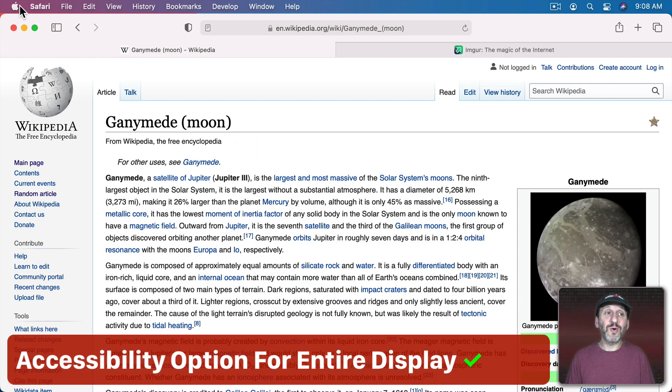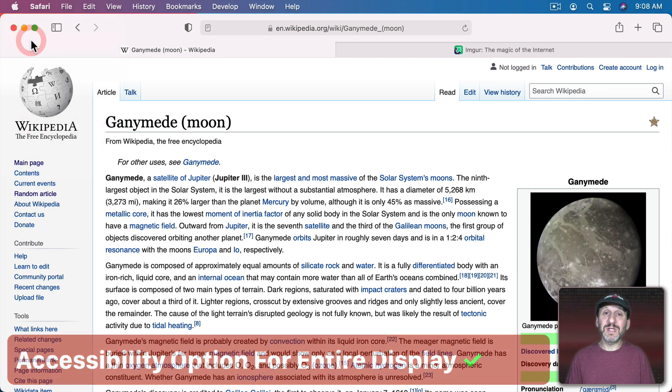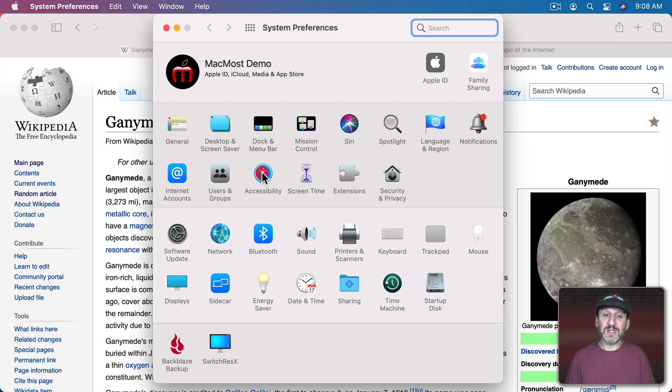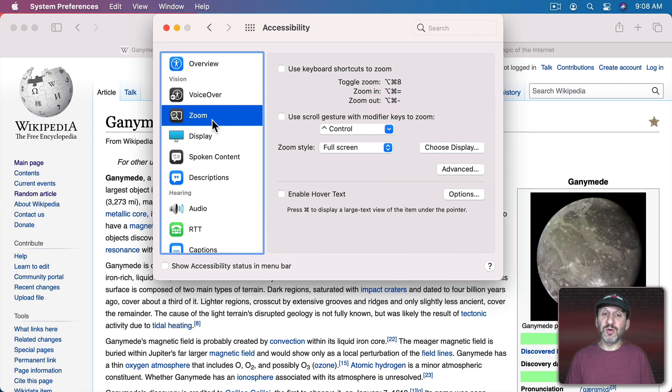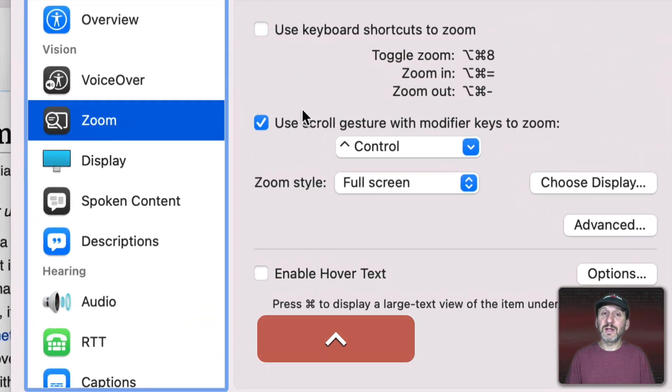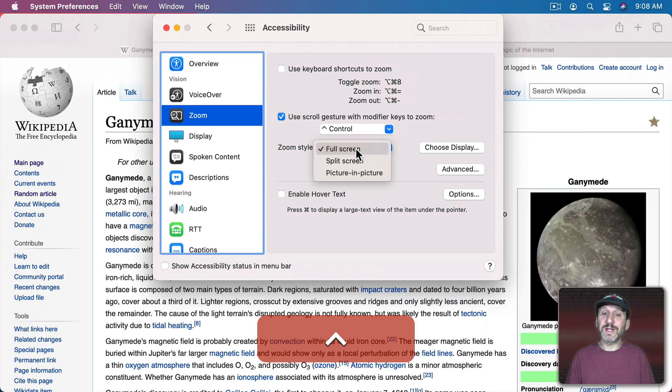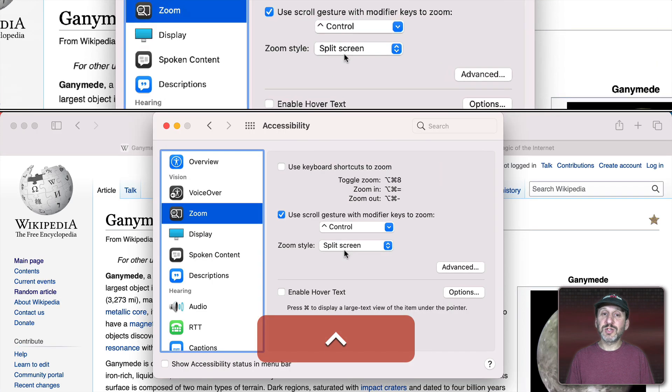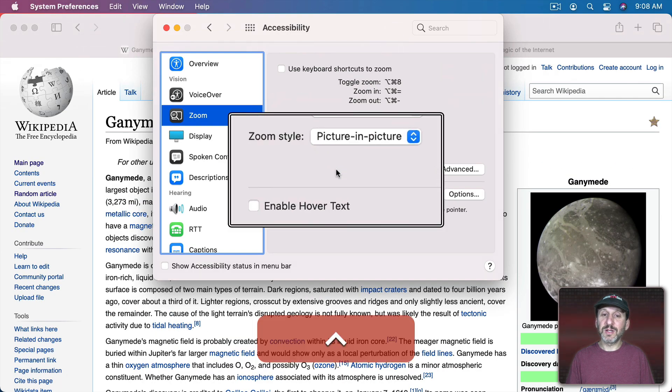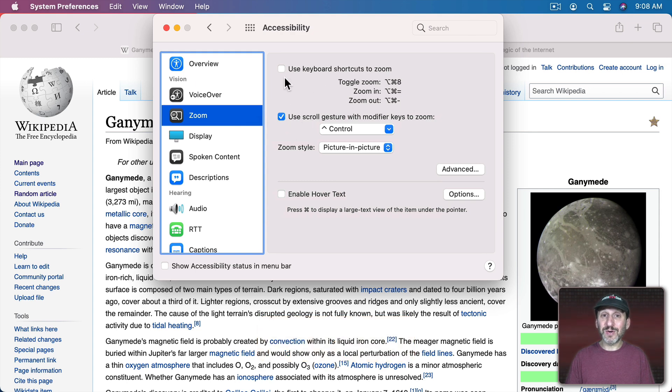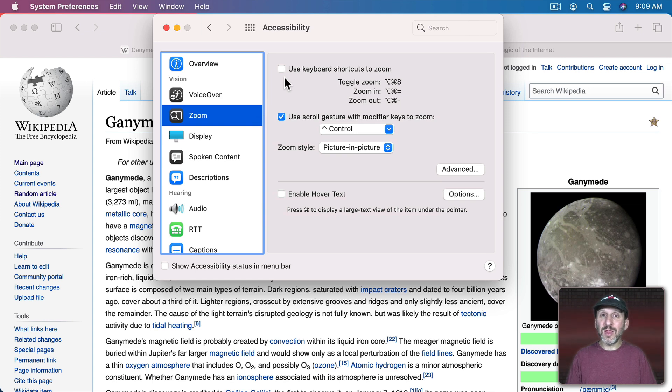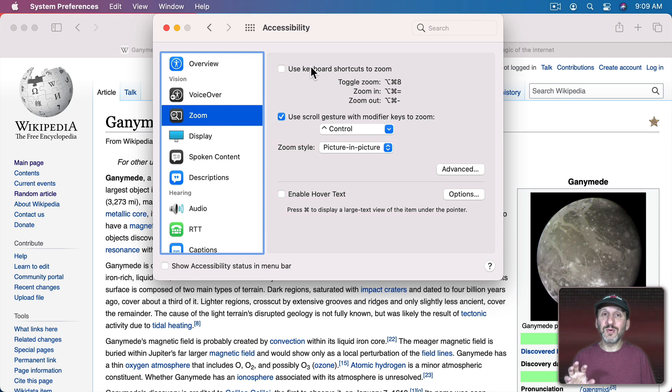You also, of course, have the ability to zoom the entire screen using Accessibility. Go into System Preferences, Accessibility, Zoom, and you can turn it on using either keyboard shortcuts or a scroll gesture. Then you can zoom in like this on any portion of the screen. You can set it to Full Screen, Split Screen like this, or Picture in Picture like this, and scroll in and out to see any part of the screen in any app. It's completely independent of the app. So any third party app, no matter how few options it has, will work with this zoom feature in Accessibility because it's actually zooming in on your screen. Not doing anything in particular with the app you're using.